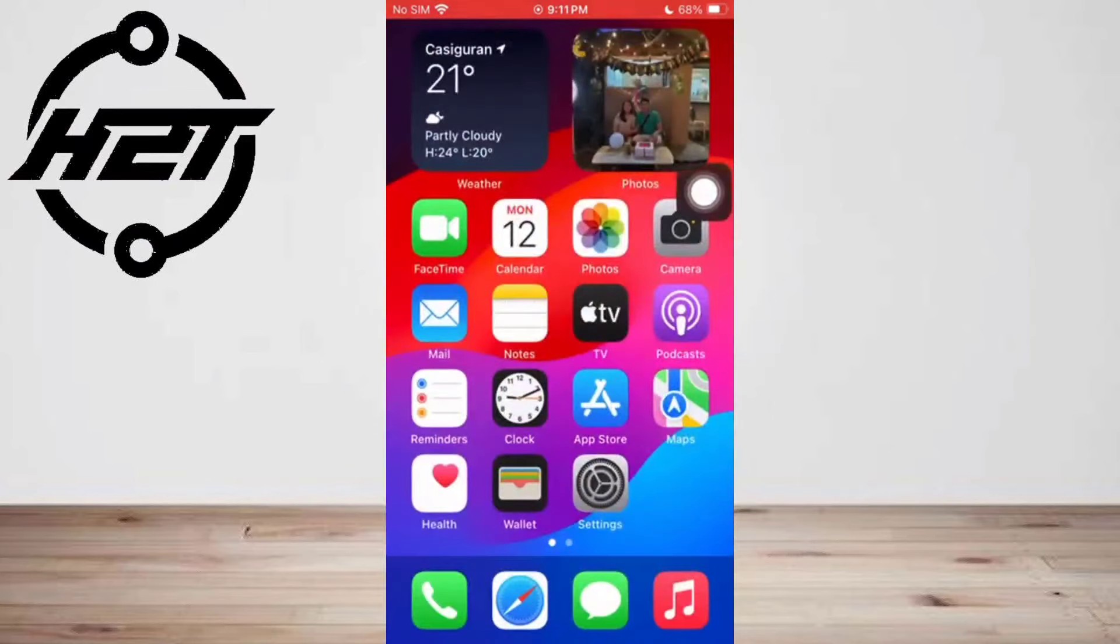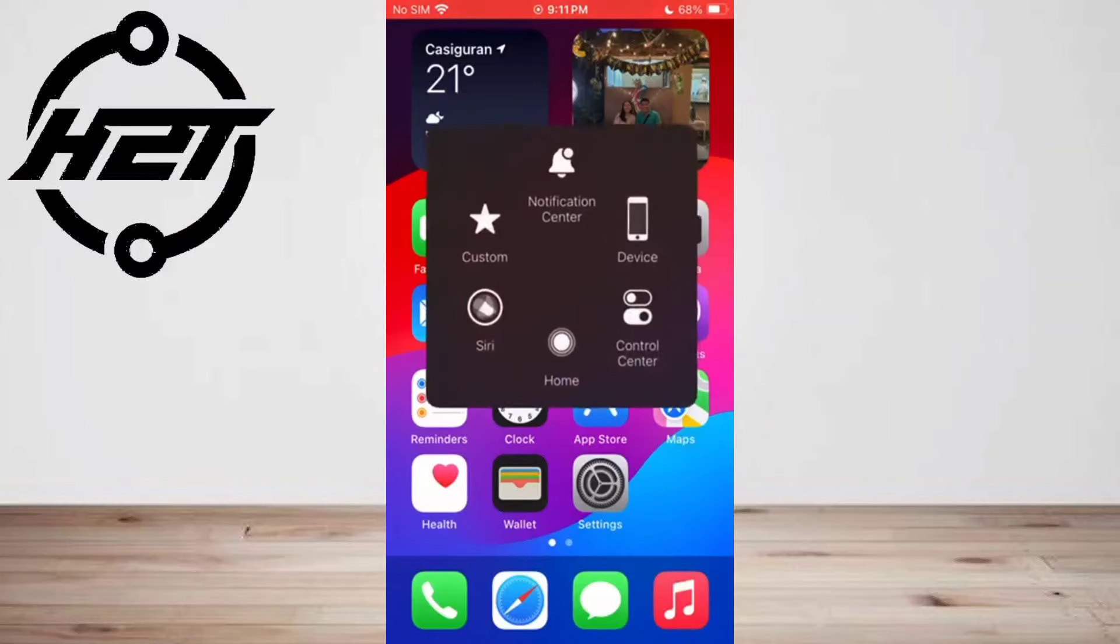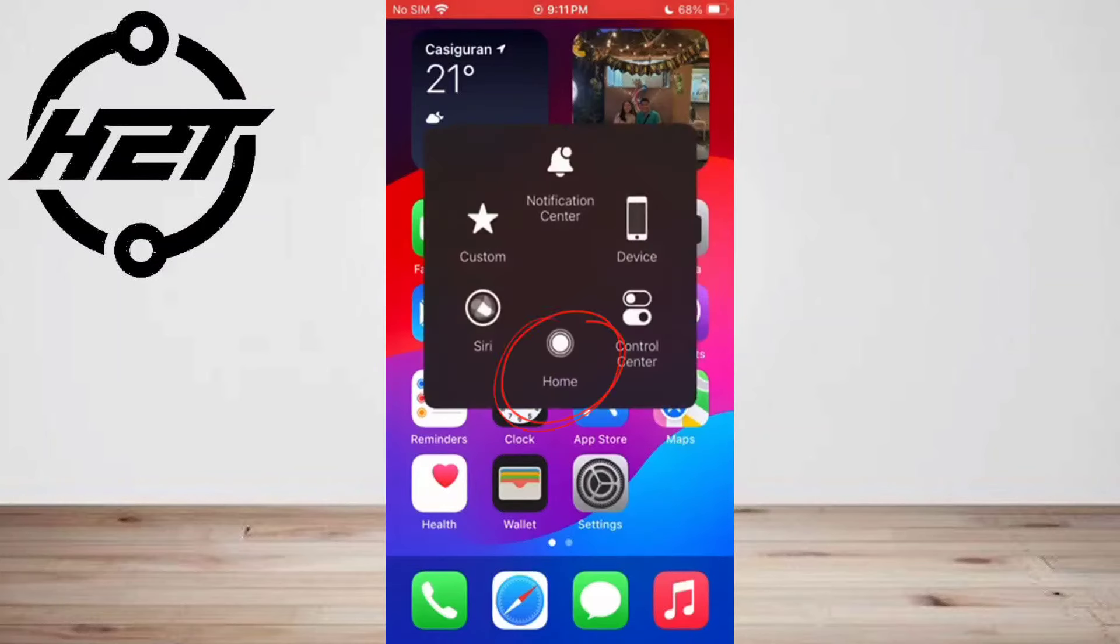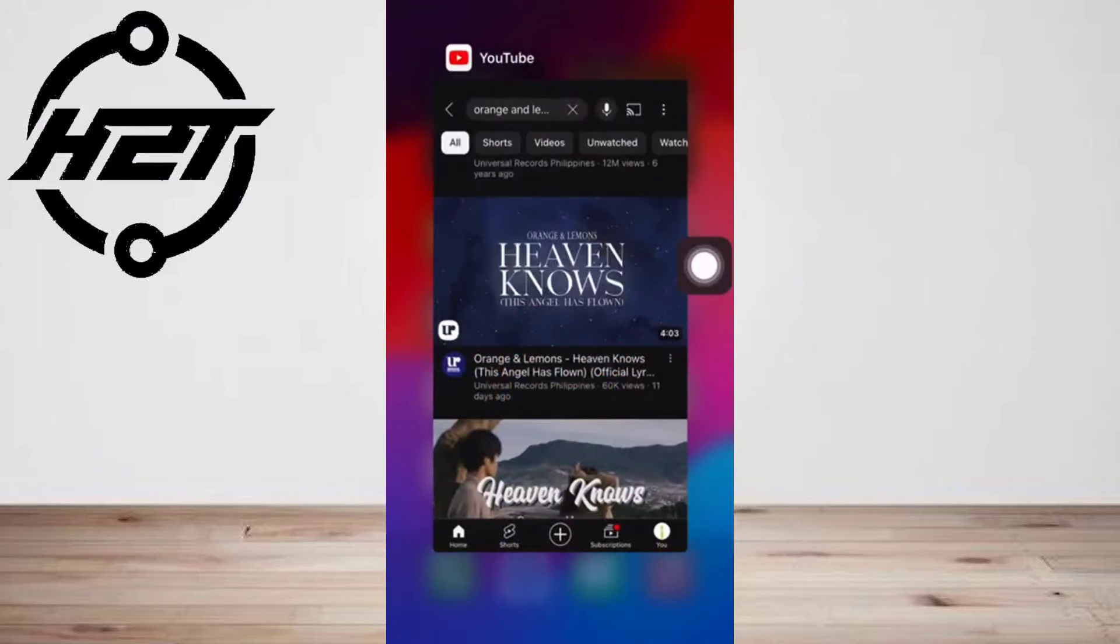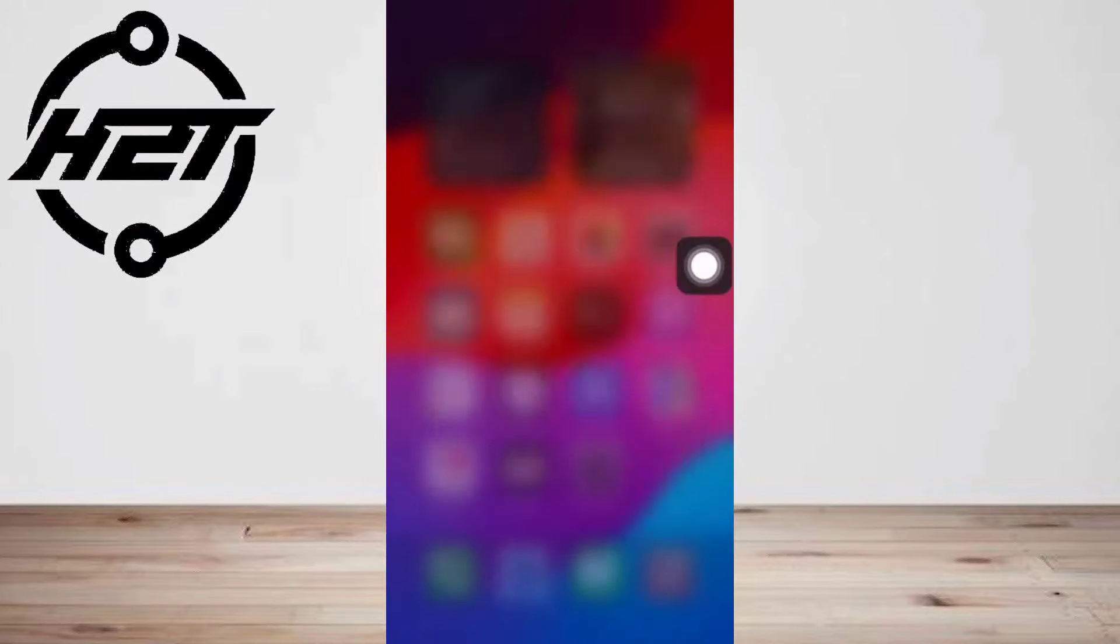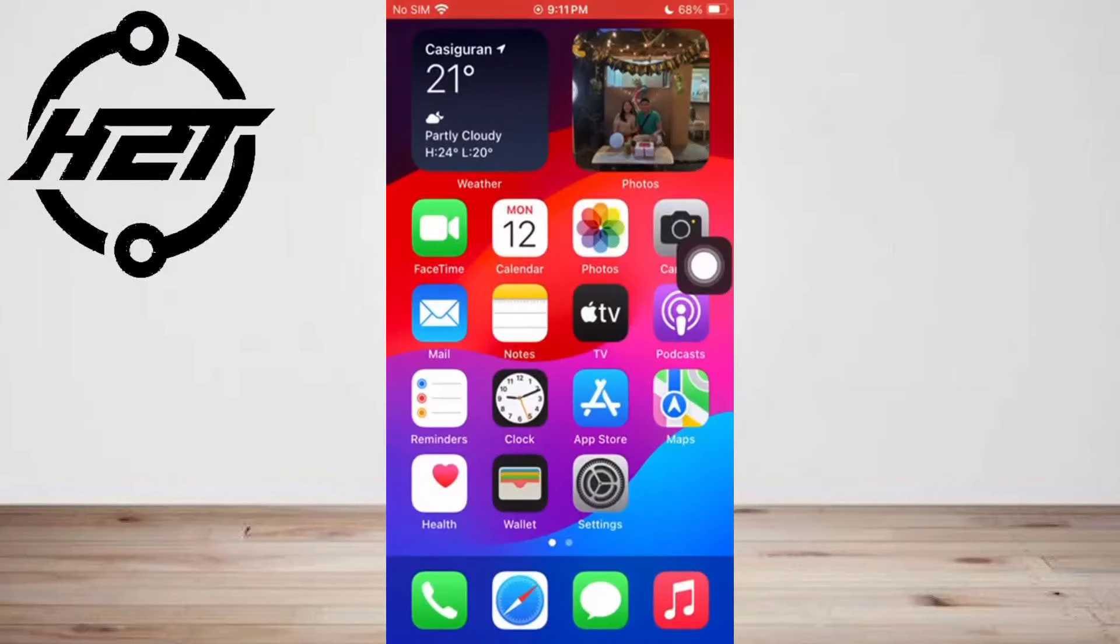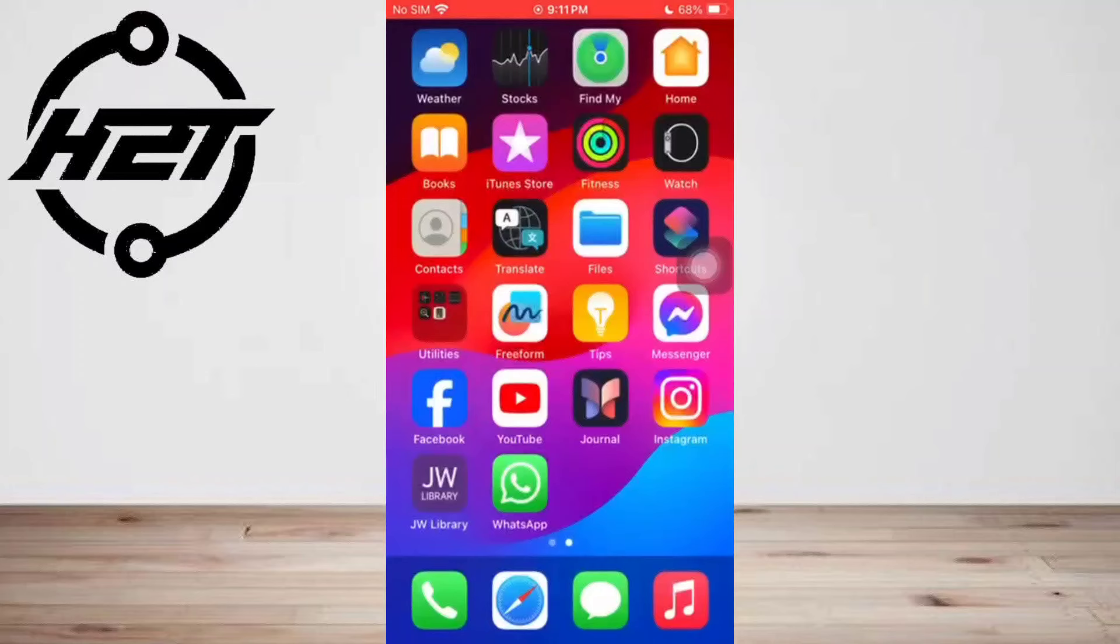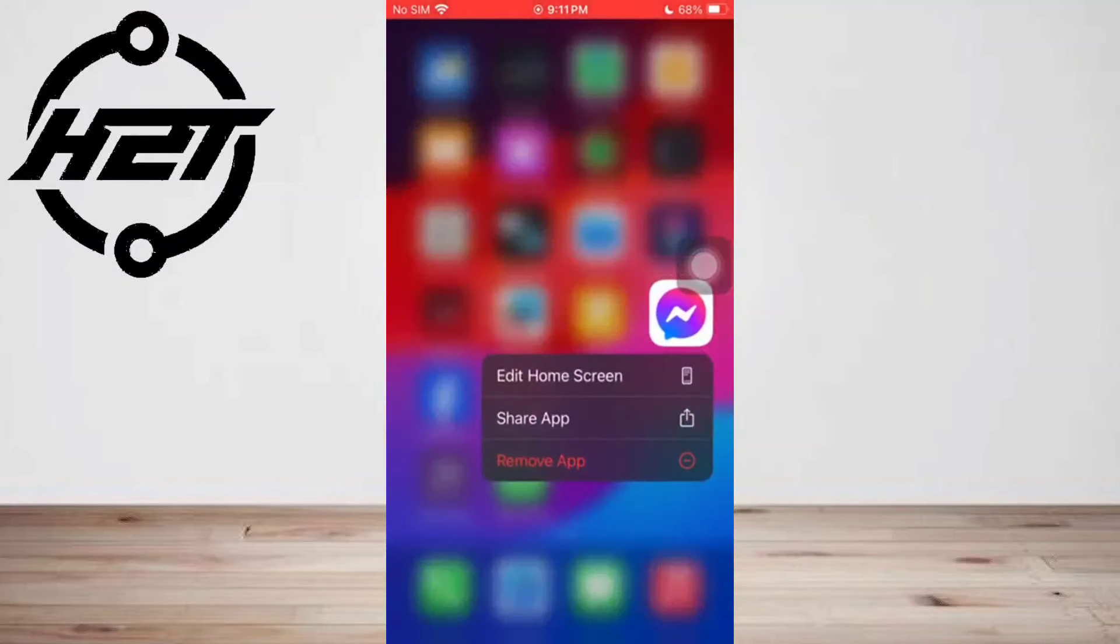On an iPhone with a home button, double click the home button. Swipe right to browse the open apps, then swipe up the apps you don't use. Tap and hold the icon of the app until you see a menu.